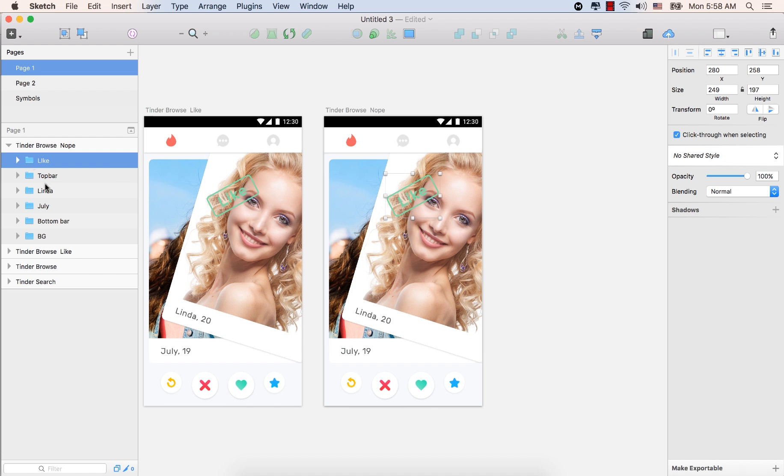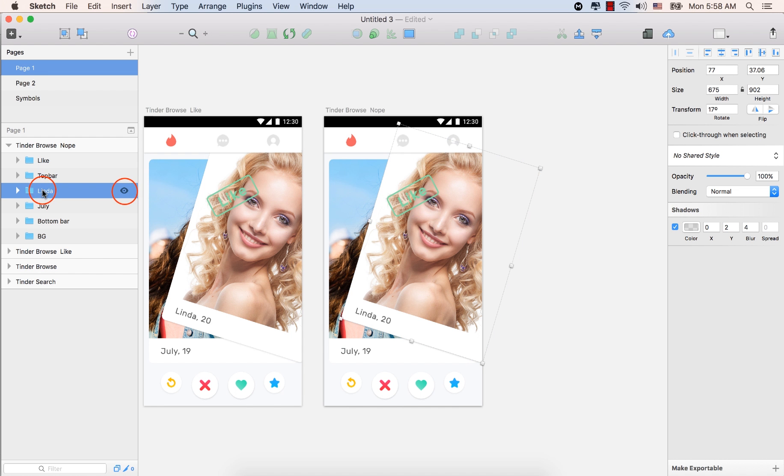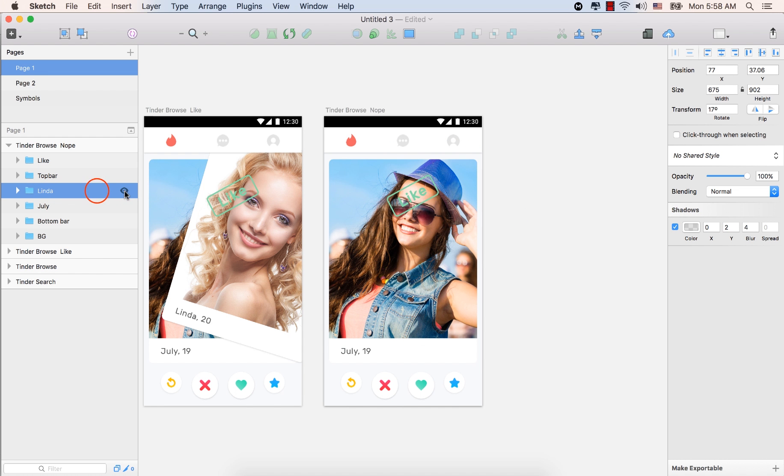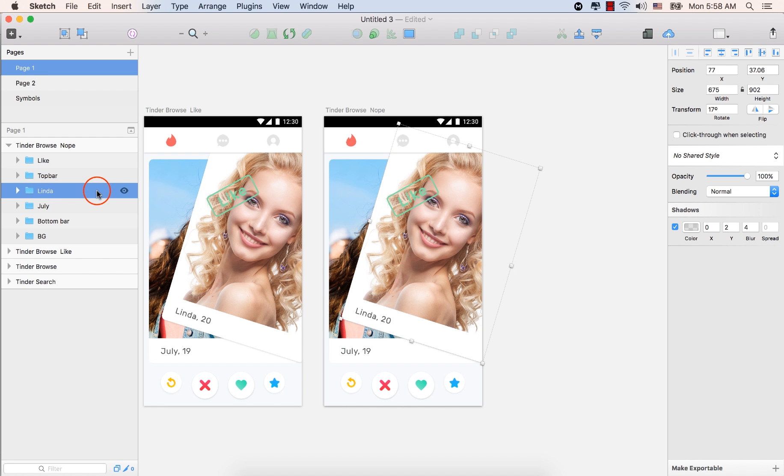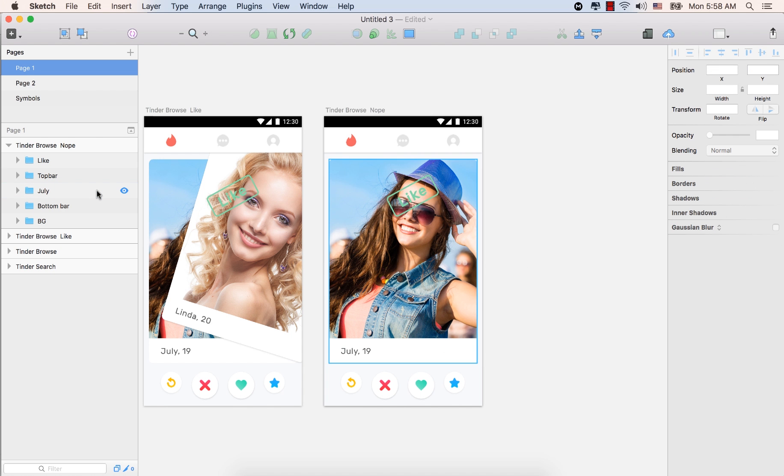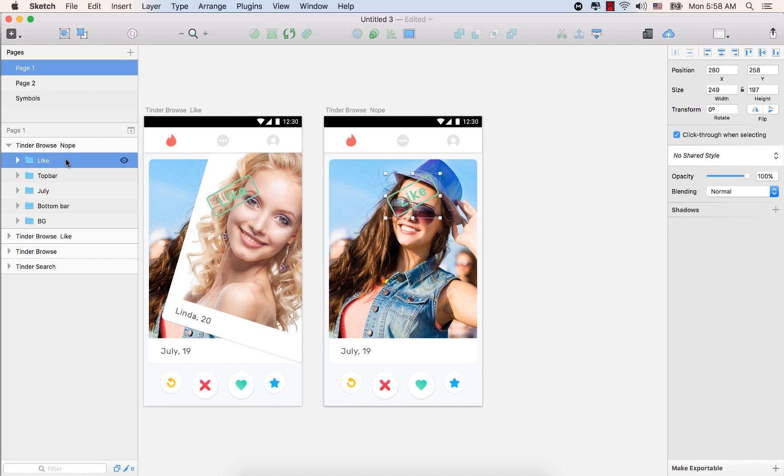So select the Linda layer. Let's delete the Linda and turn off the visibility of like just for some time.